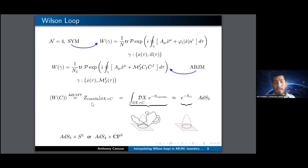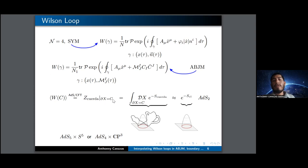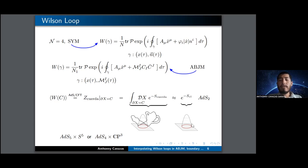Regarding the holographic description, we have the dictionary: the expectation value of the Wilson loop equals the string partition function, or the string amplitude of the strings with boundary conditions ending on the circle of this loop. We have the circle in the boundary, and we integrate or sum over all possible worldsheets ending on this loop. In the leading order contribution, we have the minimal surface for the worldsheet. This can be done in ADS5 or ADS4.